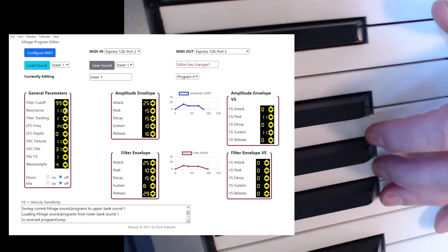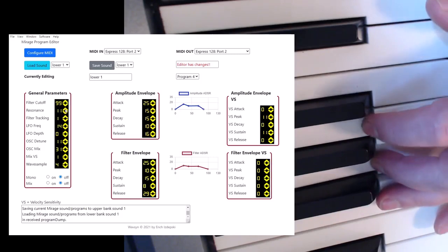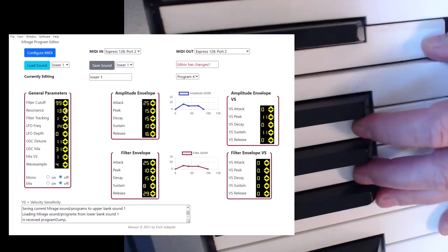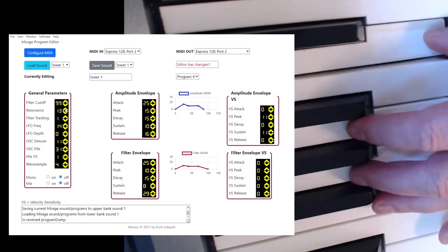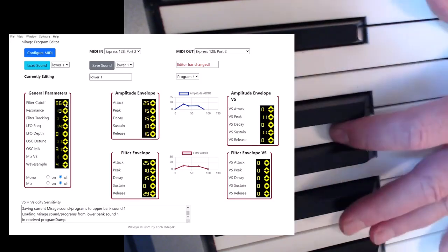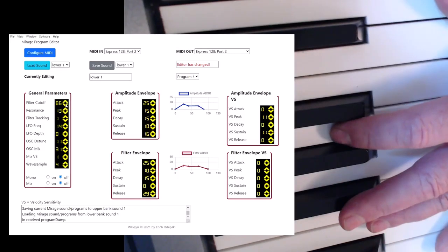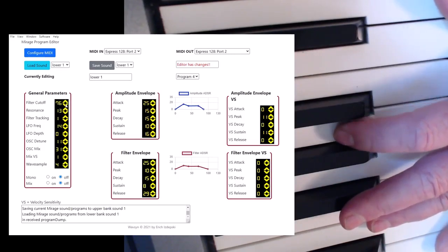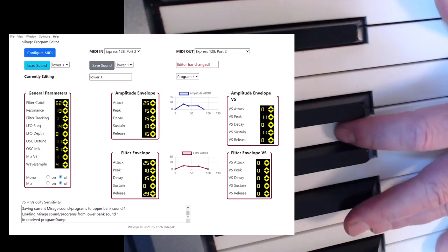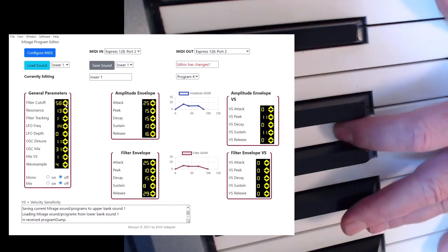Put in a little resonance. At these low values it kind of just acts to add noise. Now I'm closing the filter a little bit so some of these highs will be cut off.